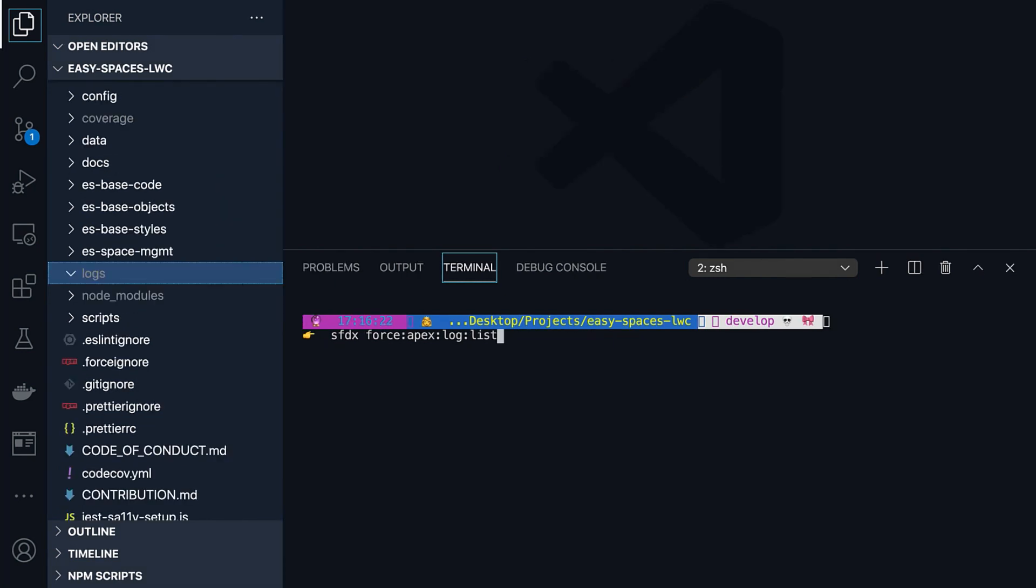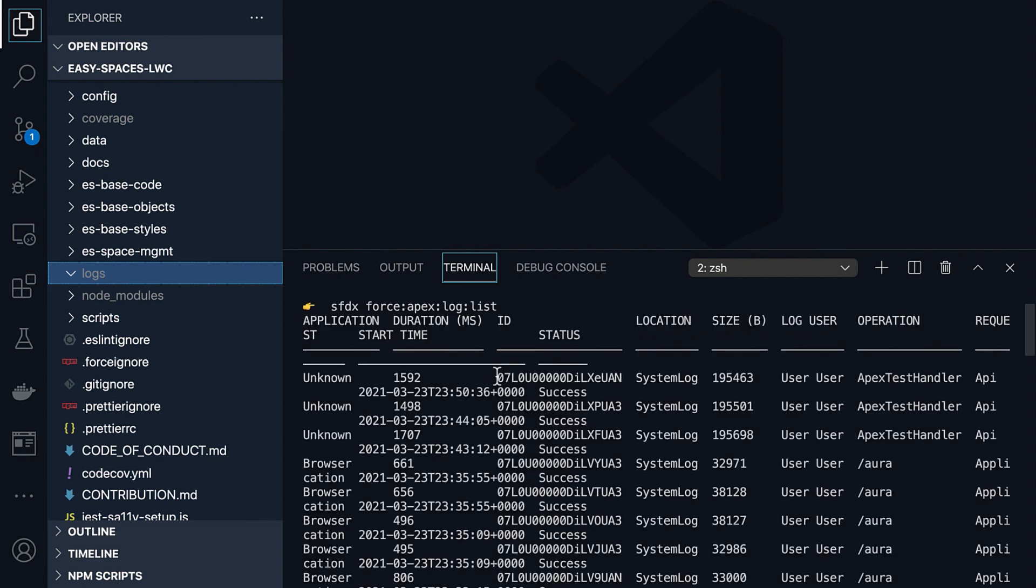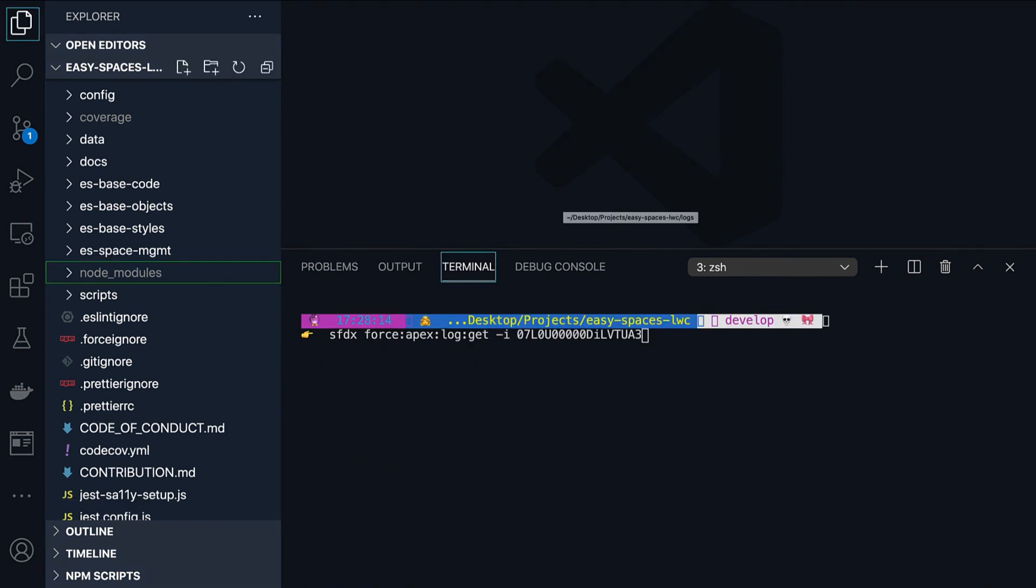Finally, I want to leave you with a couple more useful commands related to apex debug logs. First is the apex log list command. This lists all the logs along with their IDs and status. You can use the log ID to retrieve the details of a log using apex log get command with the -i parameter.